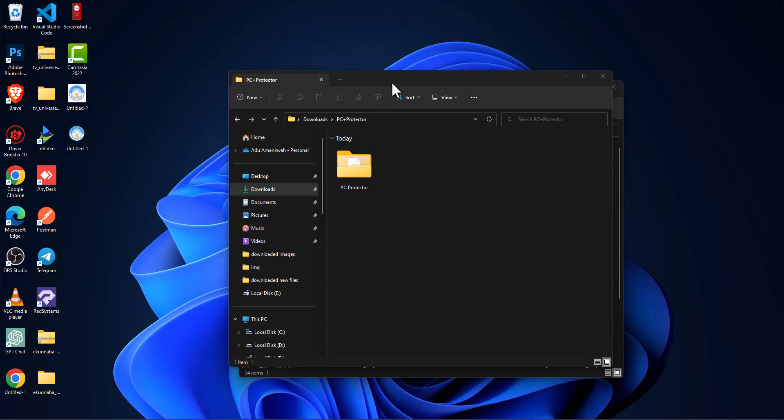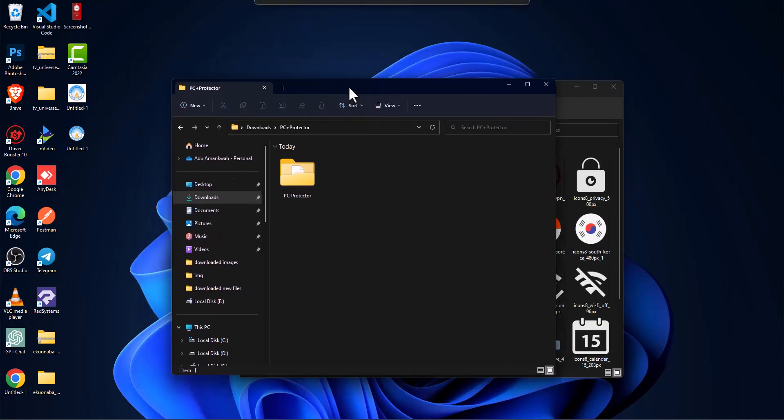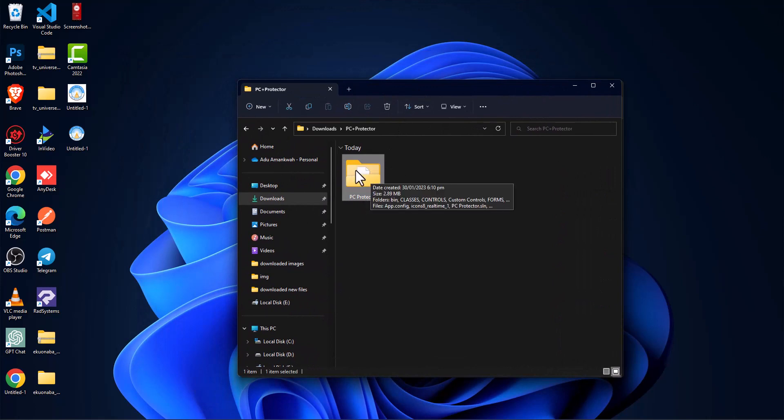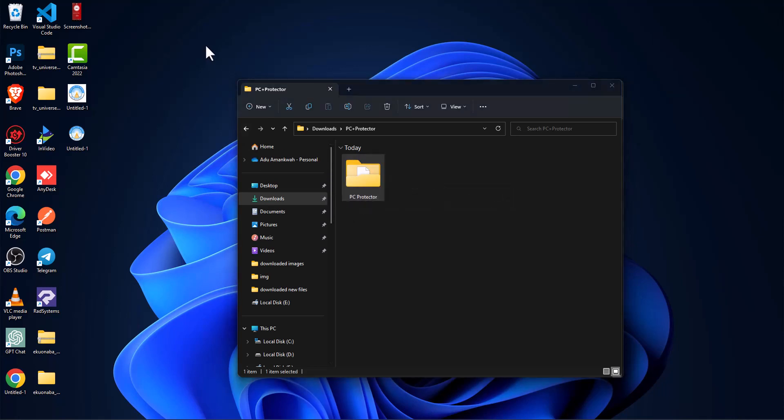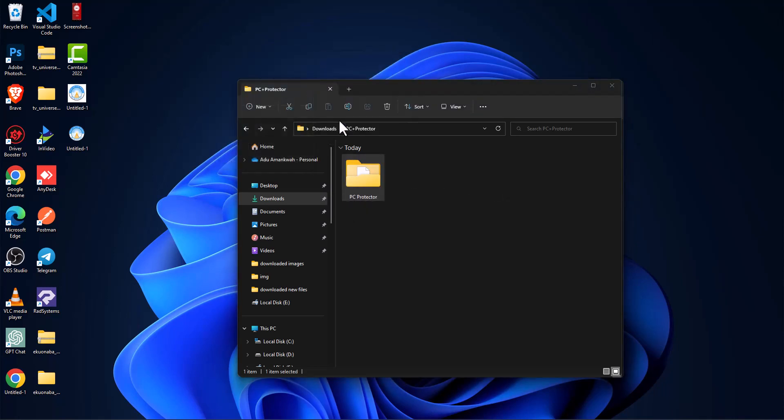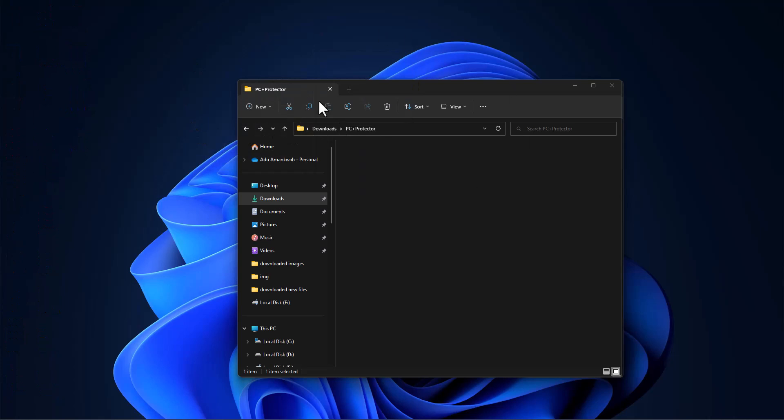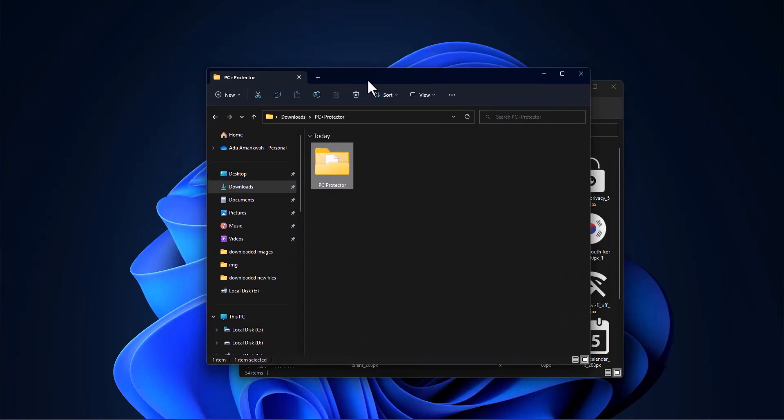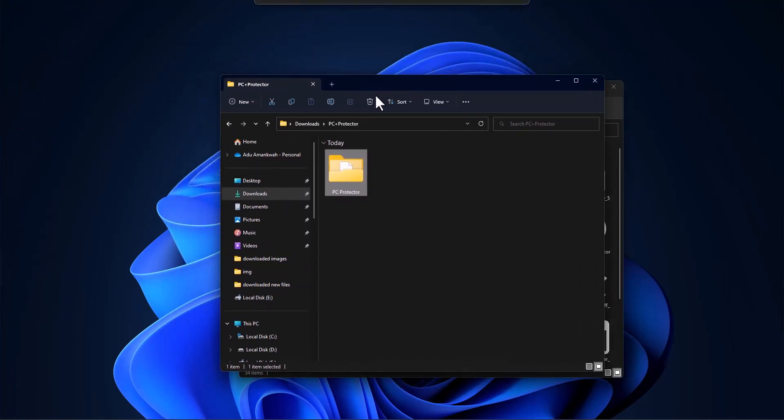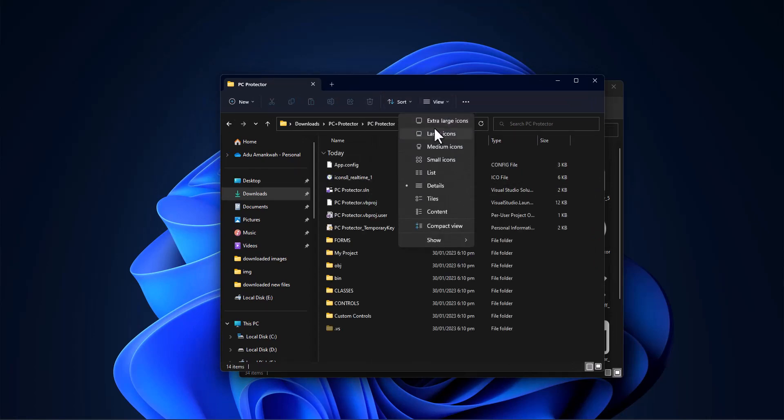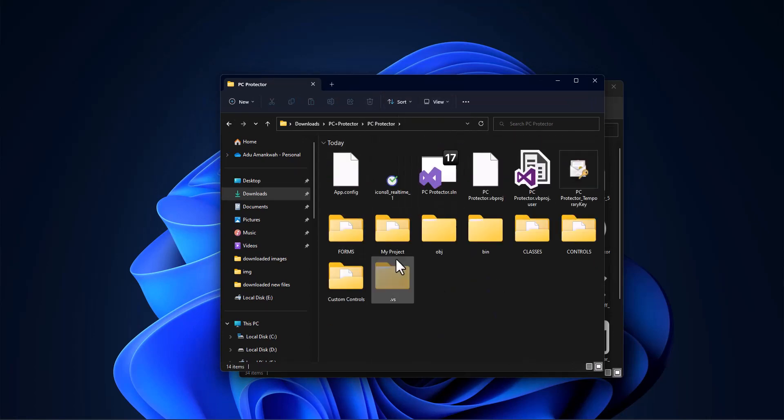Now from what you can see here, I have a folder called PC Protector. I've extracted it onto my computer. You can extract it to anywhere you want, it doesn't really matter. First thing first, I just want to open inside this folder and you will see a lot of files here.